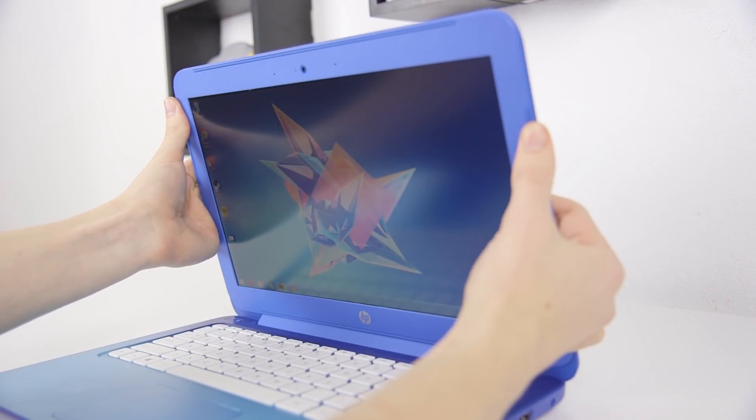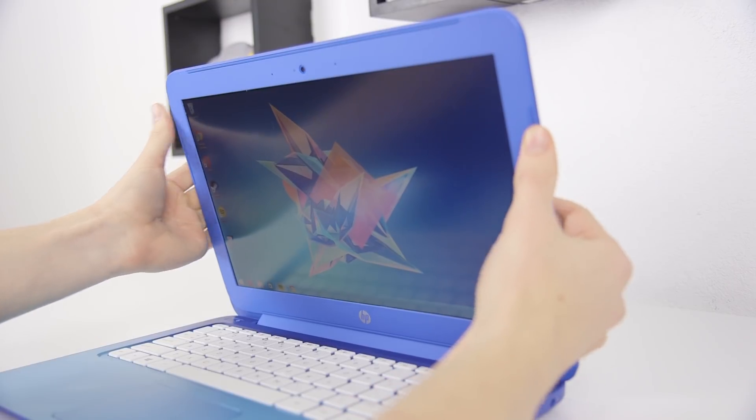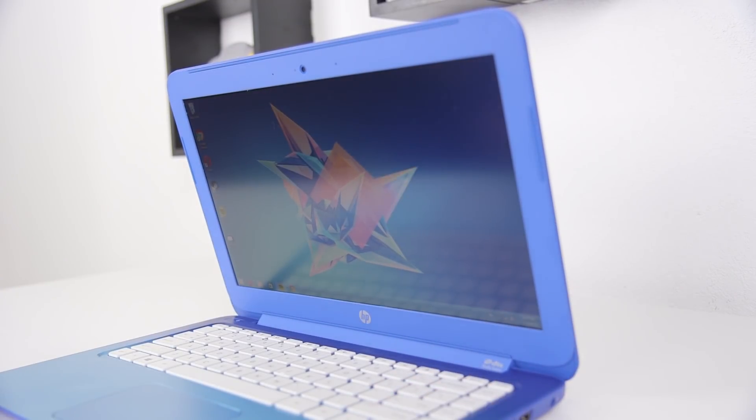While the size and resolution are the same, the display on the Stream is a notch above. The screen assembly feels much more robust and the viewing angles are better too, not amazing but a big improvement.